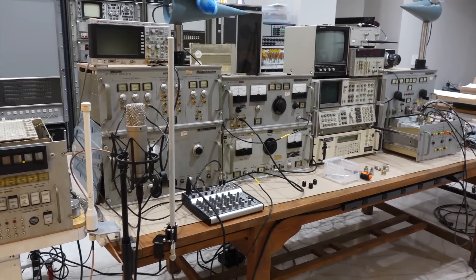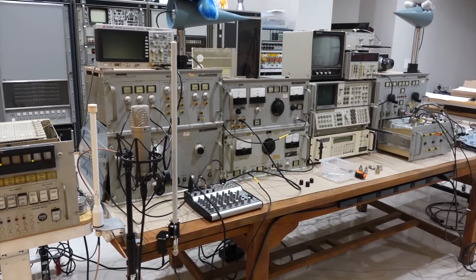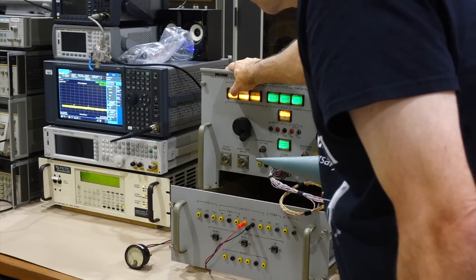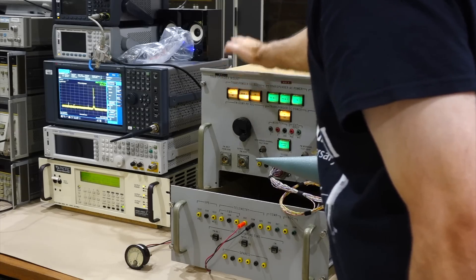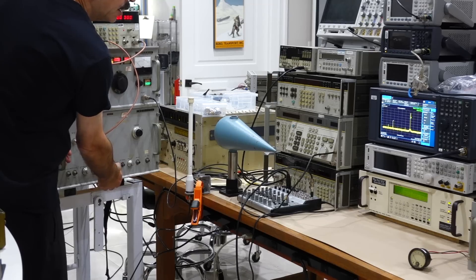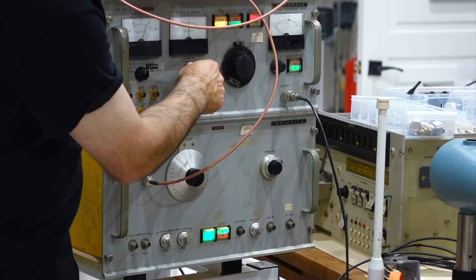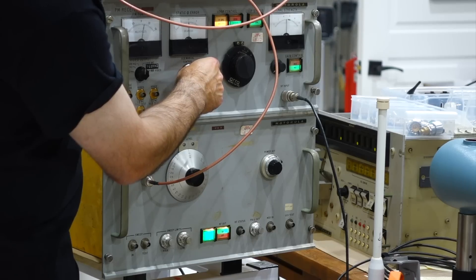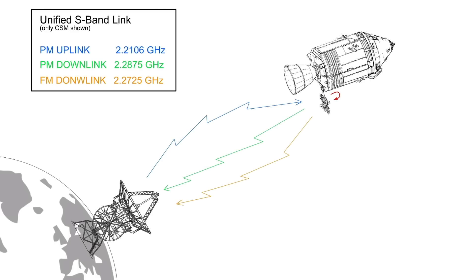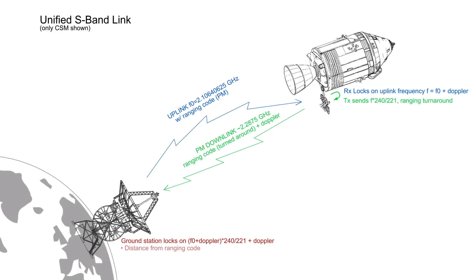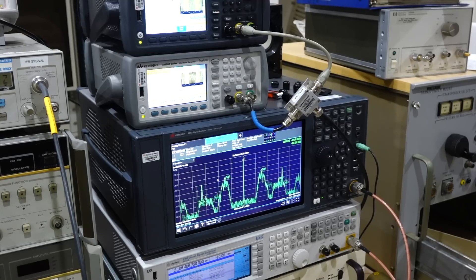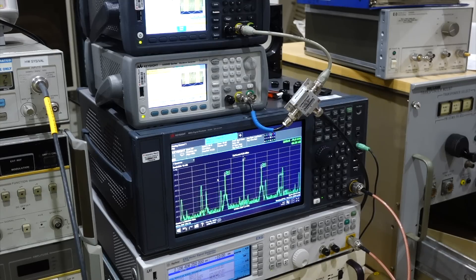We achieved bidirectional lock of the microwave carriers way back in part 13. This is the backbone of the Apollo transmission link, on top of which a complex mix of signals, including ranging, voice, data and television is added, using a complex modulation scheme.